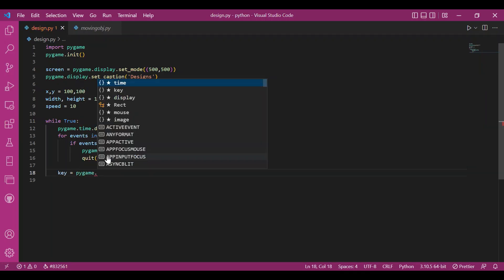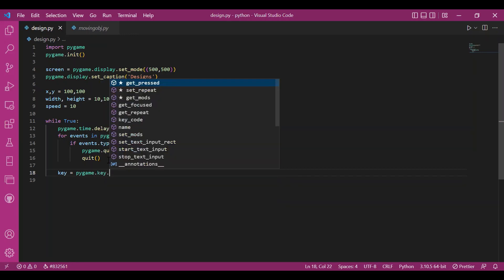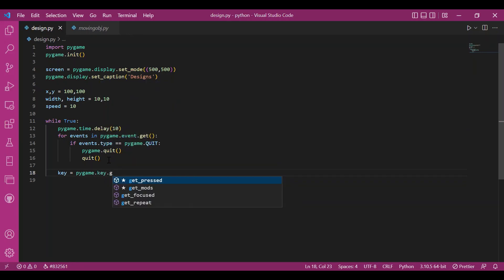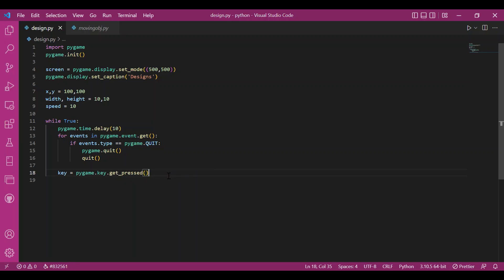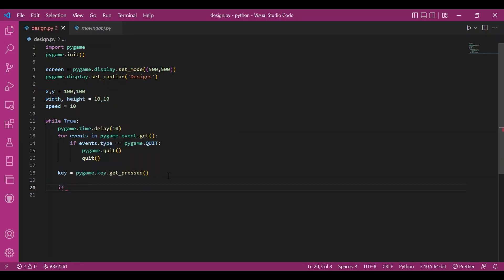It would be a sequence of booleans that would keep the state of all the keys on the keyboard. So how do I do that? I'd write pygame.key.getPressed and this would be a sequence of all the states of the keys on the keyboard. And this is how I'd know which key was pressed and accordingly I'll use it for the further setup.